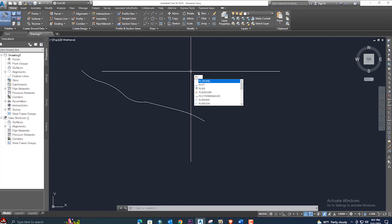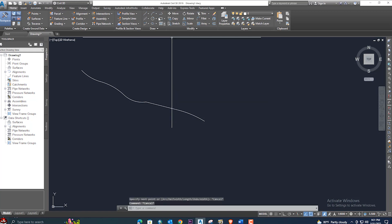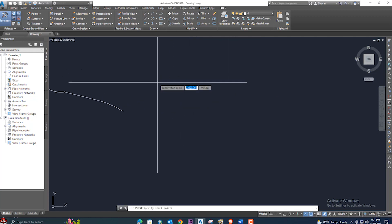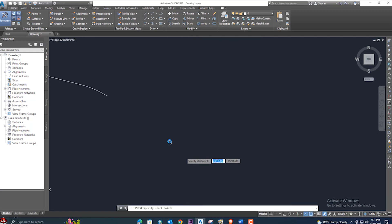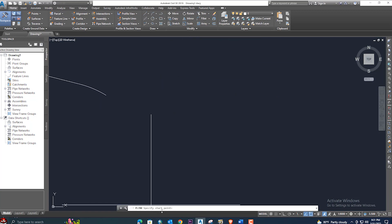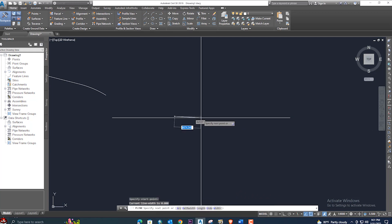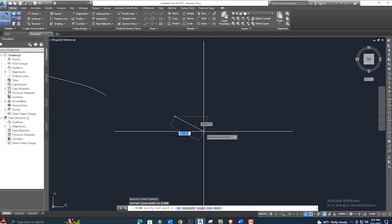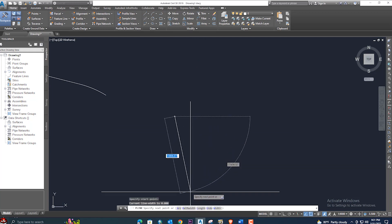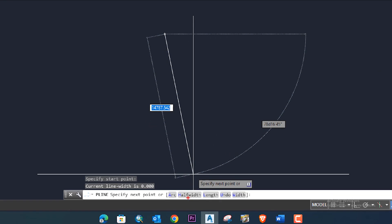You can easily enter the polyline command from your keyboard using the shortcut 'PL'. Select the polyline from here — it shows in the command box. Select the start point. For example, this is our start point. If you zoom in, the command gives you options: arc, half-width, feet, length, undo, and width.